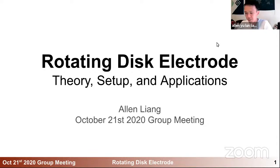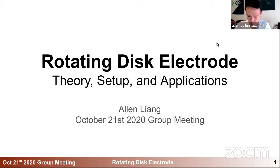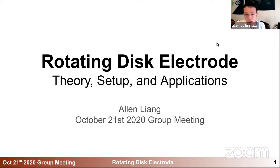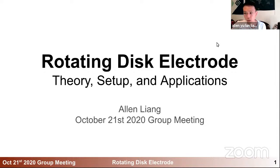Thank you. My name is Alan. I am a fourth year PhD student here at the Chiu Group. Today I'm going to talk about a technique called the rotating disc electrode, or commonly referred to as RDE in our group. I'll talk about the theory, why we need an RDE, what the setup looks like, and its application in different kinds of reactions, whether it's a fundamental kinetic study or studying the mechanism of some reaction pathway.